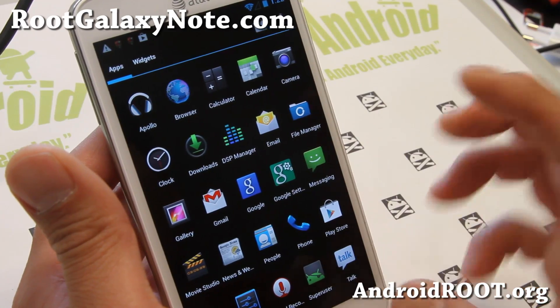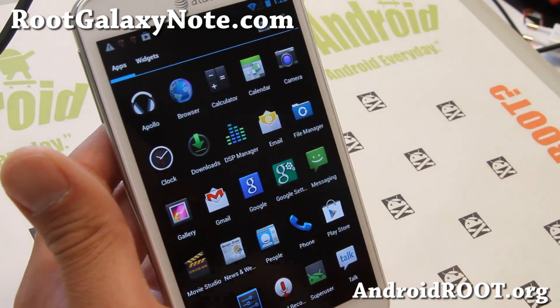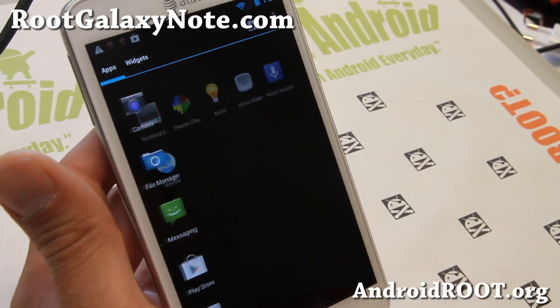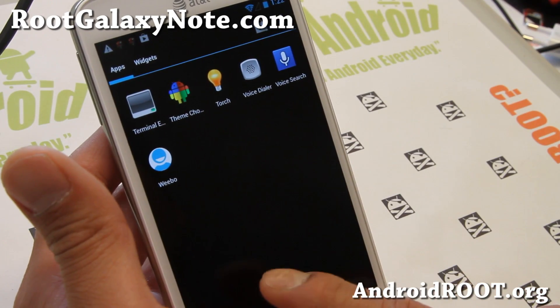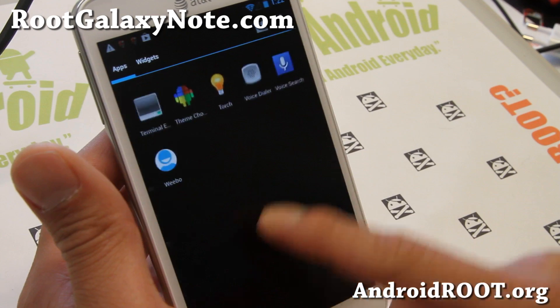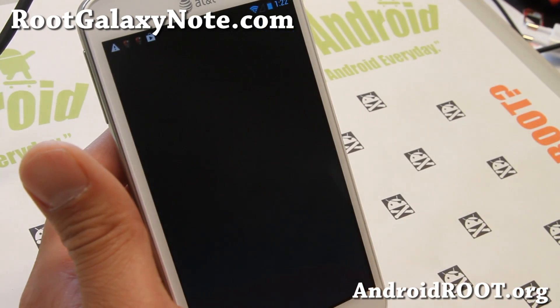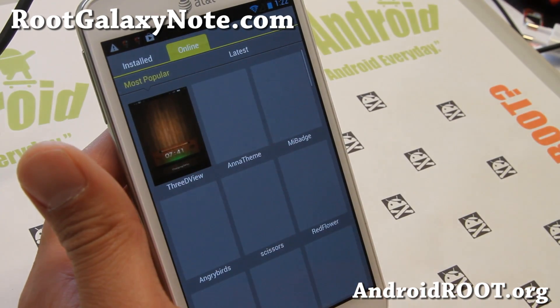So try it out for this week's ROM of the week. It also comes with DSP manager, Apollo — a music player for your music. Let me show you the theme chooser real quick.